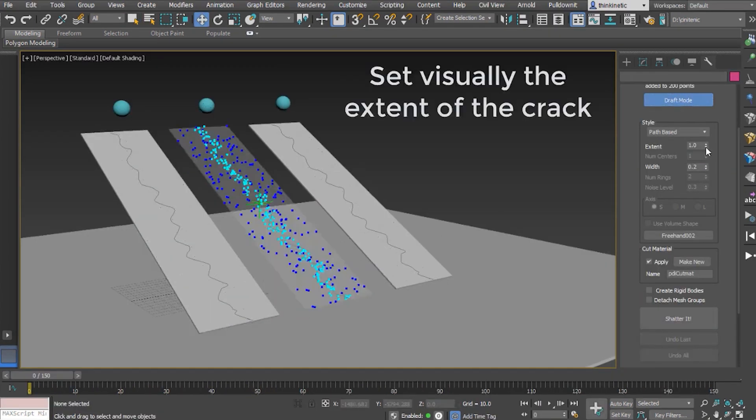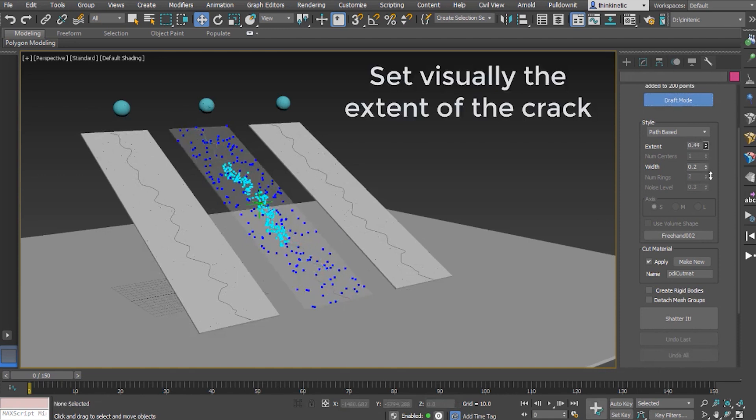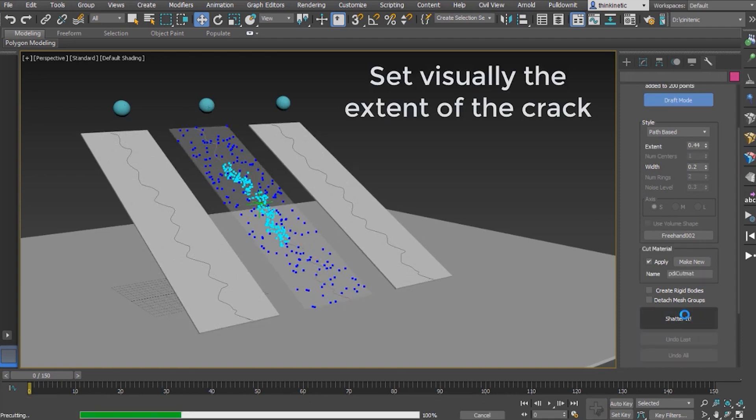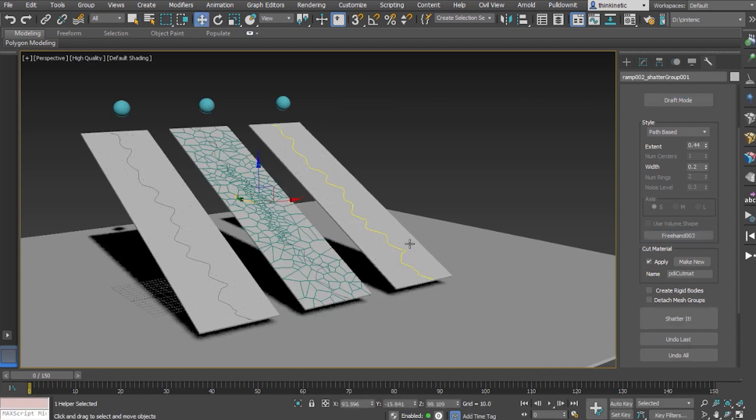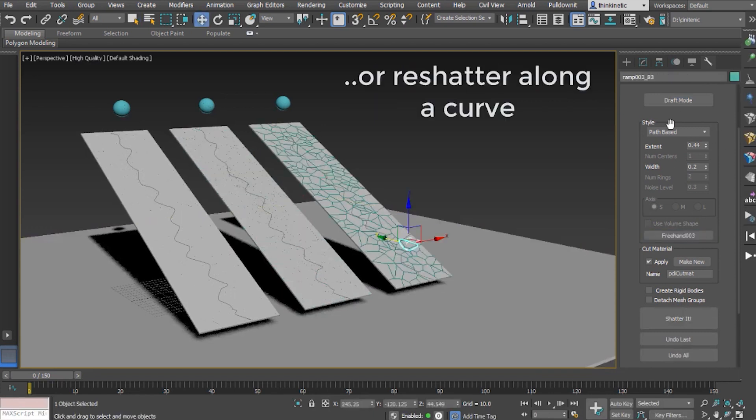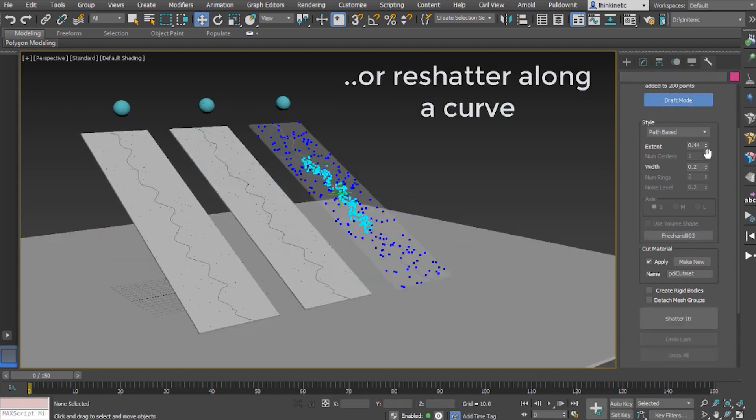In addition, the Shatter It tool has got a new extent parameter that allows visually shrinking the shatter region, making it much easier to increase the density of fragments in any area of the model. But it doesn't stop there.